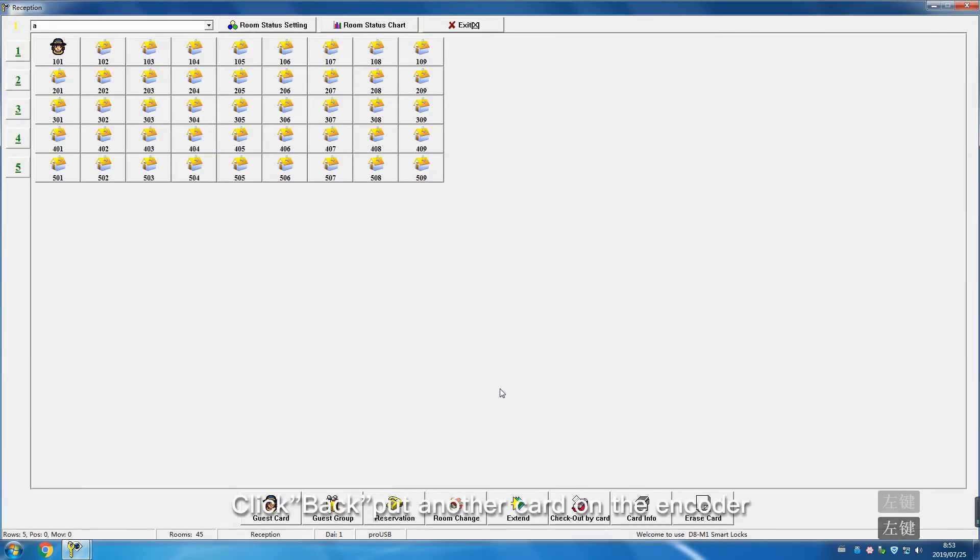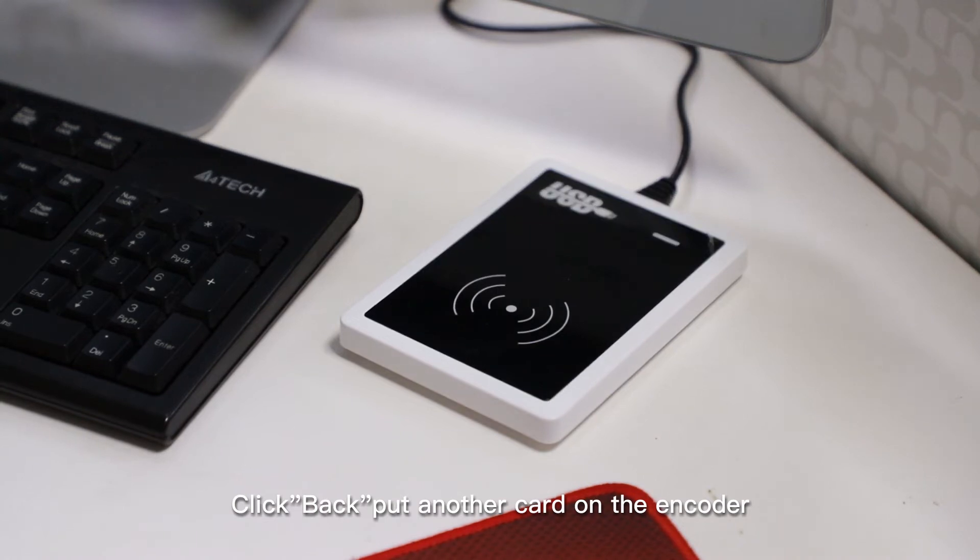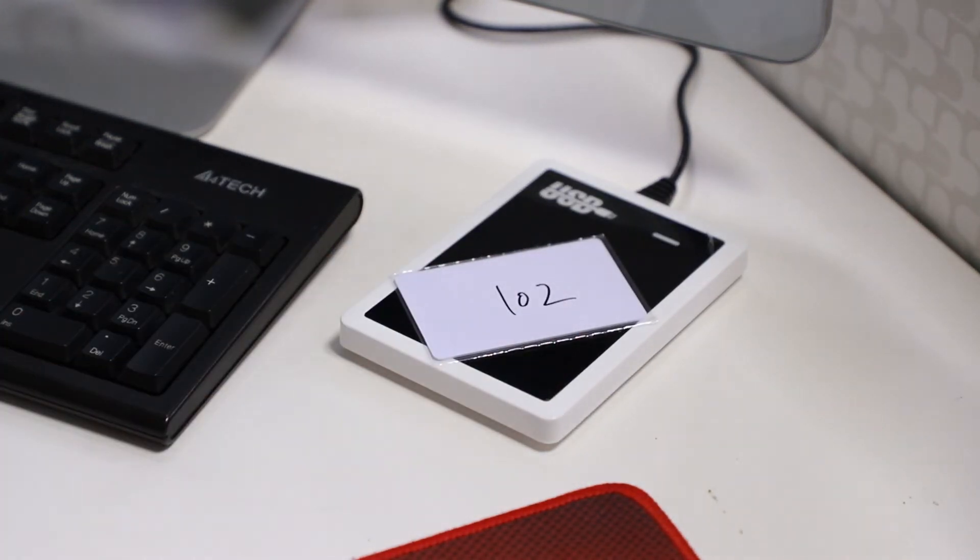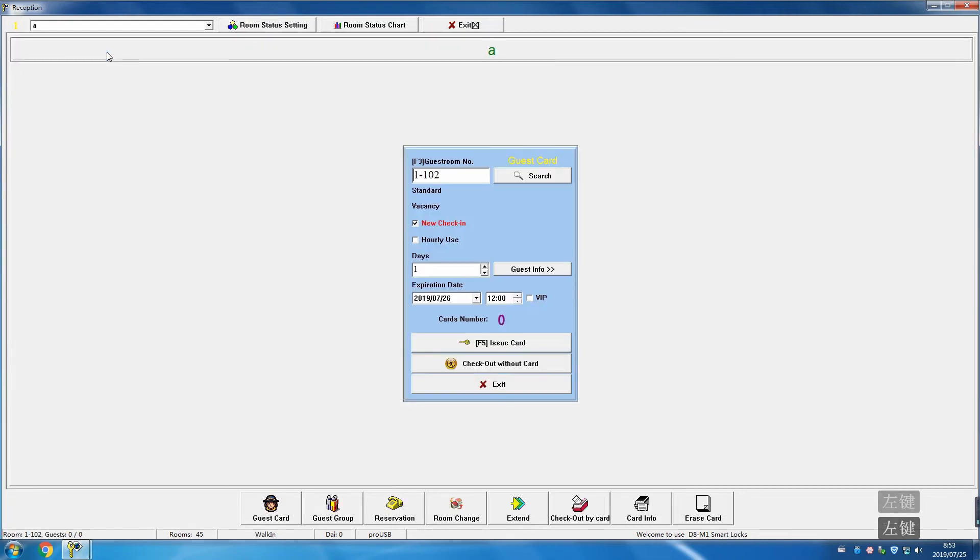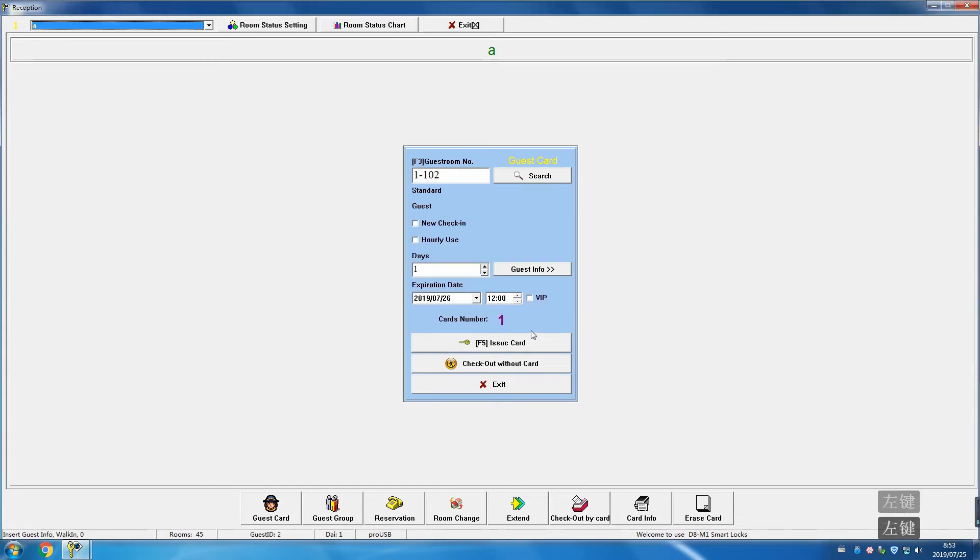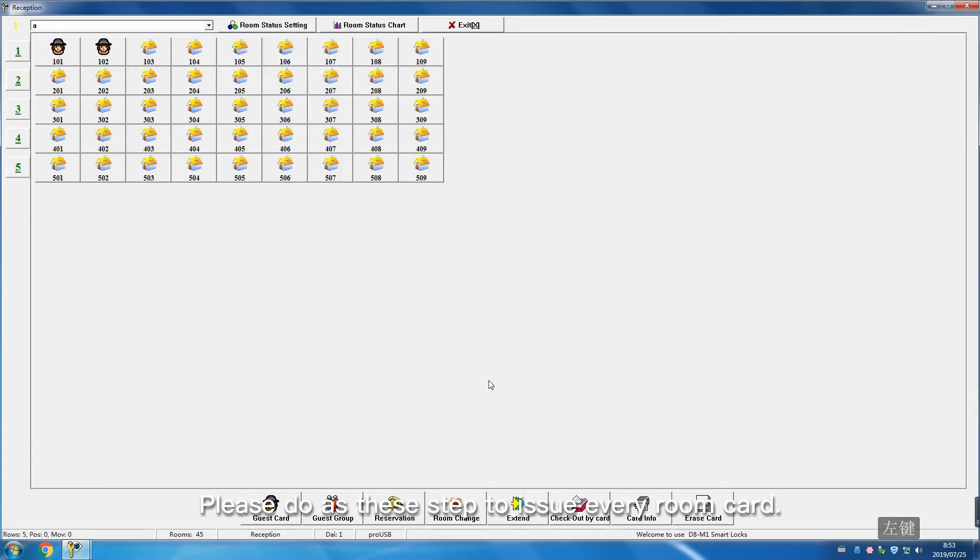Click Back. Put another card on the encoder. Choose the next room number and issue card. Follow these steps to issue every room card.